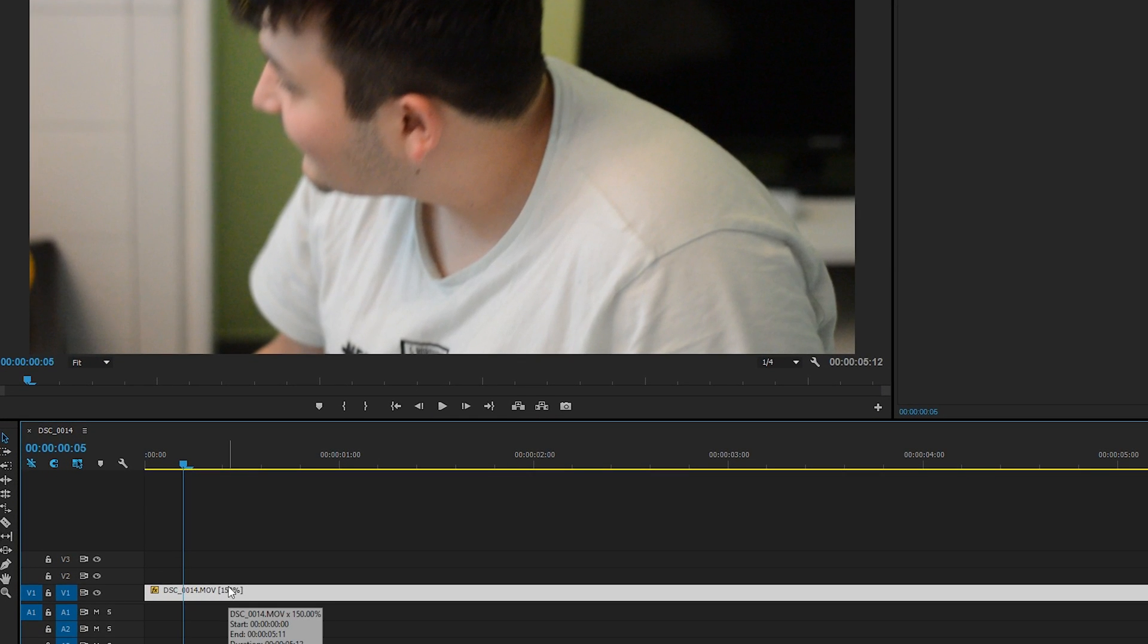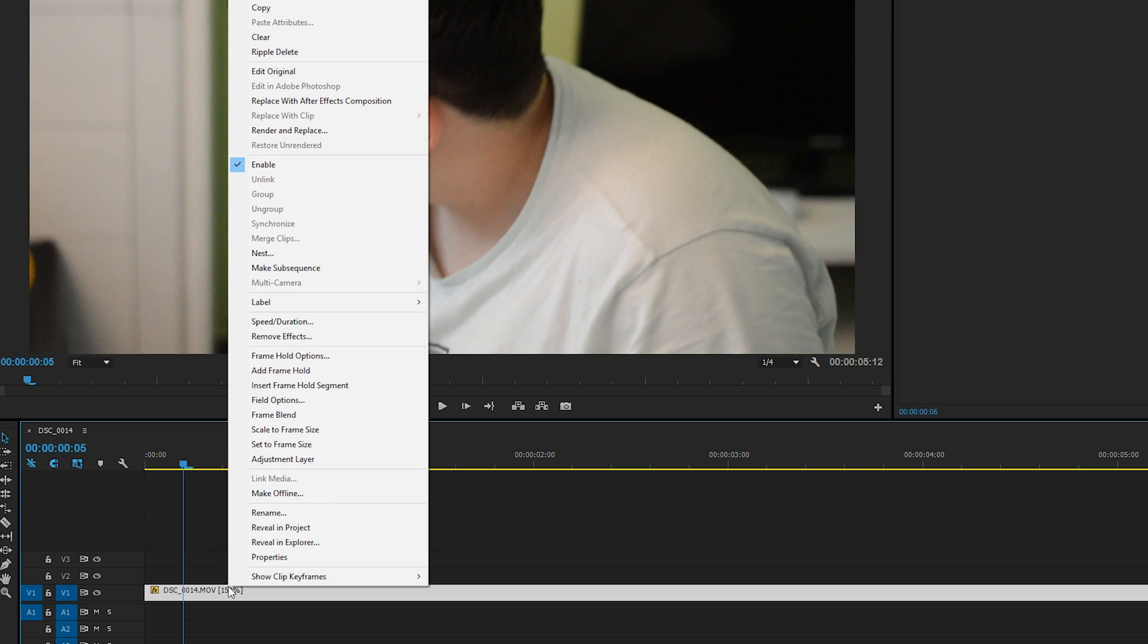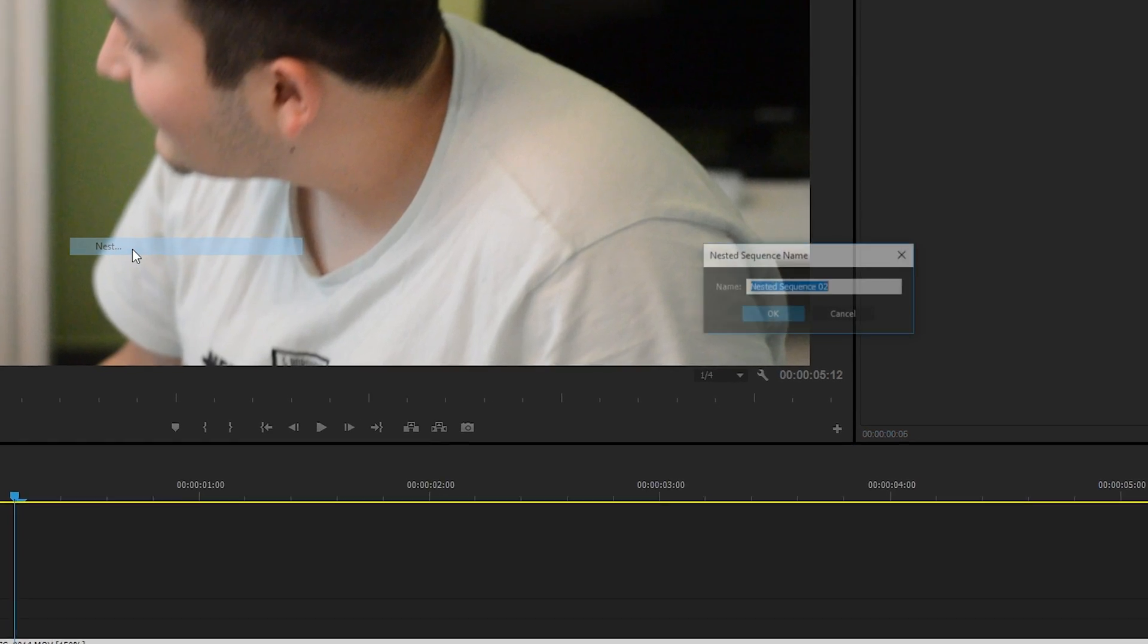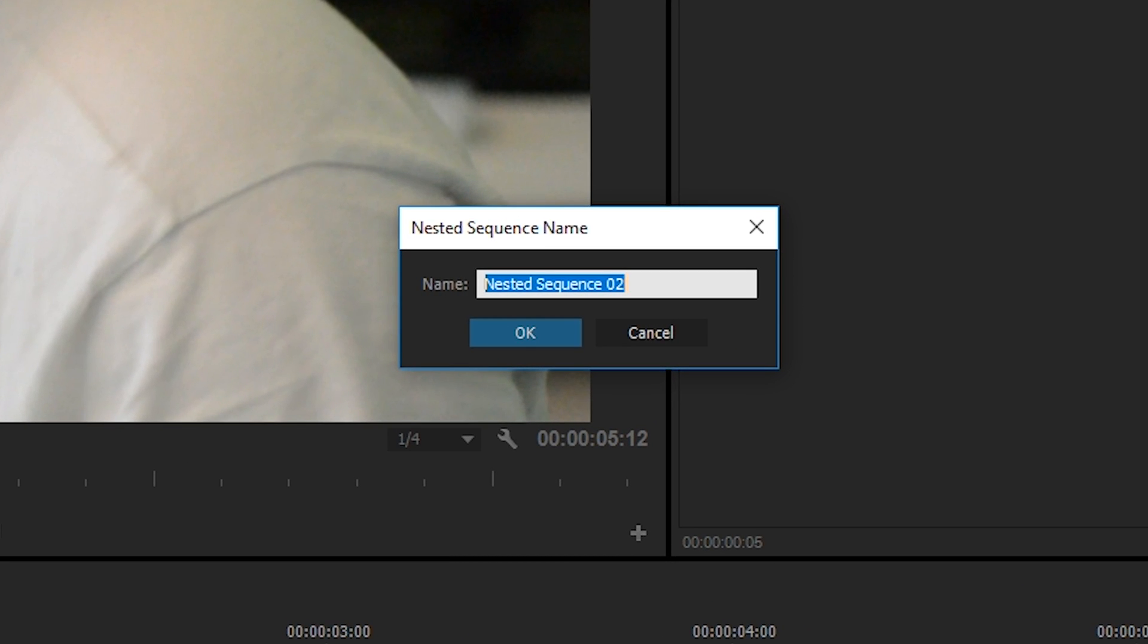We're going to be right-clicking and clicking Nest. By clicking this, we're going to be creating a nest or a new sequence which is going to contain anything we have highlighted on our timeline in a new sequence. So we can name this whatever we want right now.